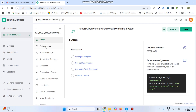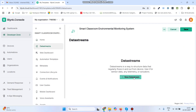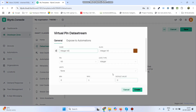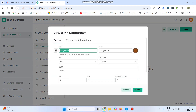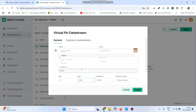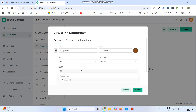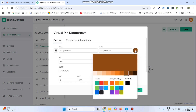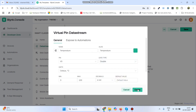Now go to Data Streams. Click New Data Stream and select Virtual Pin. Give the first variable name as Temperature, select pin V0, data type as Double, maximum value as 100, and select the unit as Celsius. You can change the color if needed. Now click the Create button.